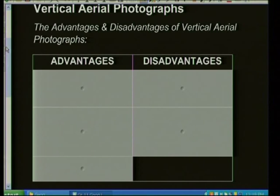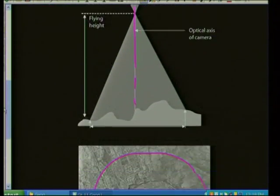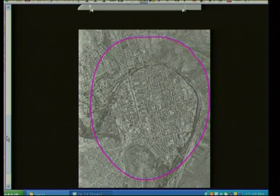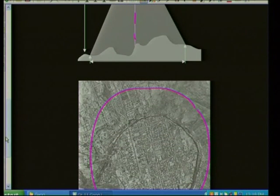Let's look at the advantages of vertical aerial photographs. First, the scale is the same in all parts of the photograph — because it's taken directly from above, all areas will have more or less the same scale. Second, the shapes of objects are correct — you get a top view or plan view, and the shapes are more or less the same. Also, remember your magnifying glass when doing aerial photographs so you can have a good look and identify features.